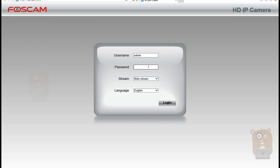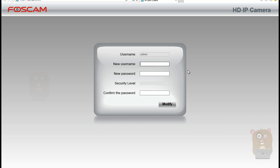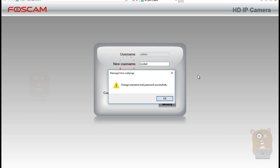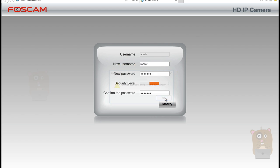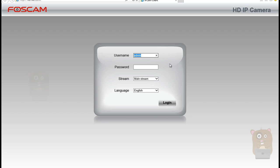Next, the password. The default password is blank. The default username is admin, so I'm going to leave that alone. Click login. Since this is the first time I'm logging in, it's going to prompt me to change my username and password for security reasons. My username will be... and modify. Changed username and password successfully. Now log in with my new credentials.